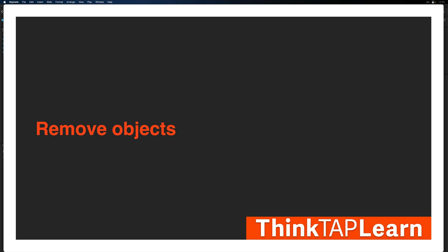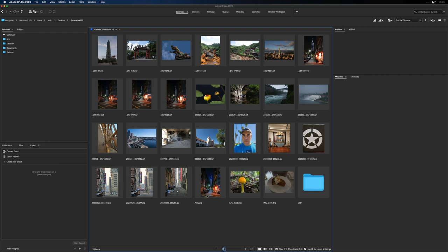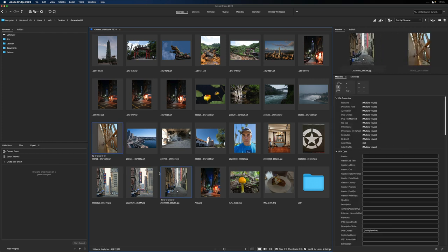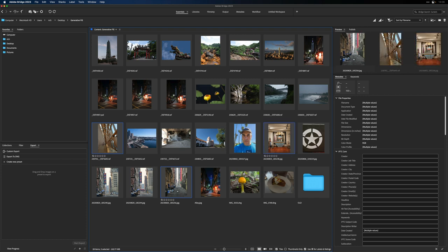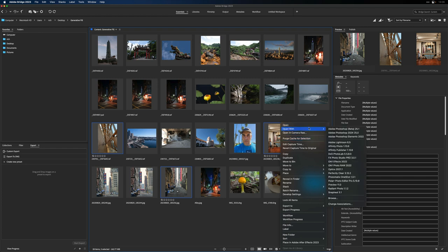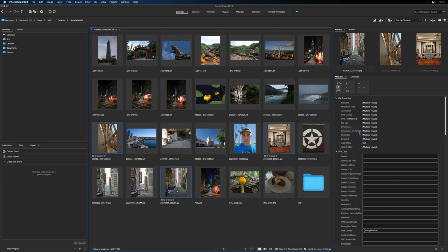We'll start with some object removal. I'm going to switch over to Adobe Bridge, which is just a tool for browsing files. We'll do some modern photos and some old photos here as well. I've got a raw file, I've got a JPEG from an iPhone, and another iPhone JPEG. We'll open those up and send them to the released version of Photoshop 25.0, and later we'll jump into the beta, version 25.1.